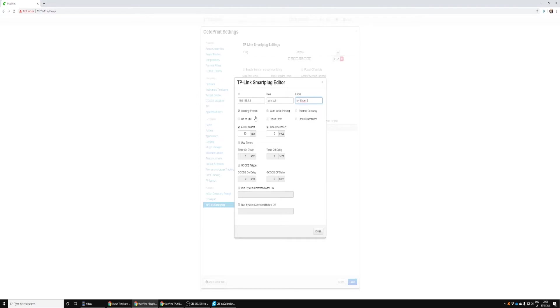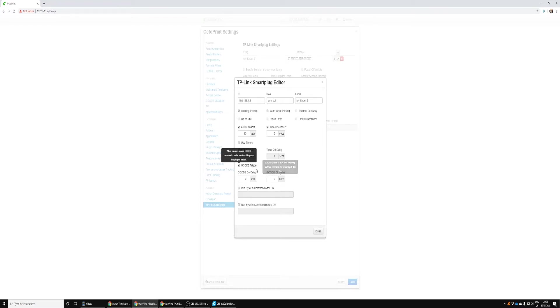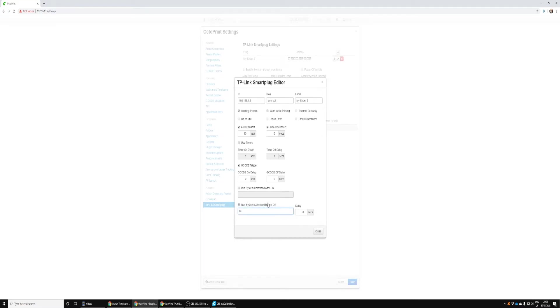Not going to tick anywhere or anything like that. What I want to do is come down to G-code trigger and this is what allows it to use the G-code trigger to do stuff. I'm going to click in the Run System Command, type in sudo shutdown now, and give it a 30 second delay.